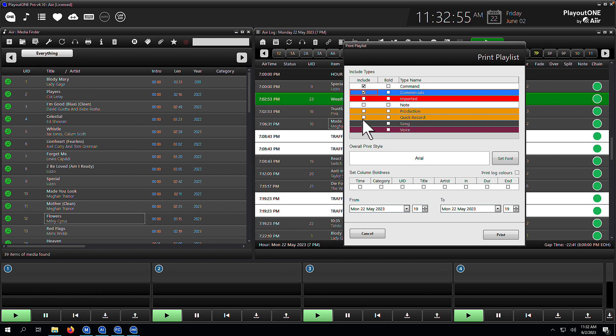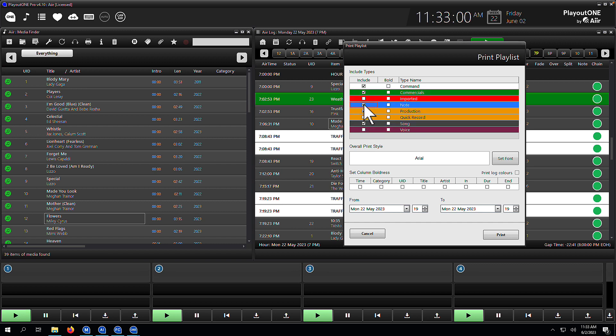So I'm going to include commands, commercials, songs, and production. We're going to leave quick records out.